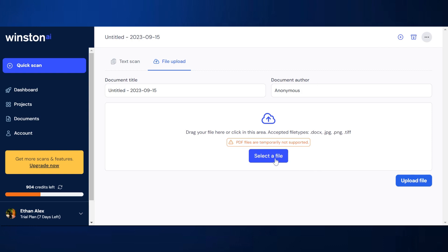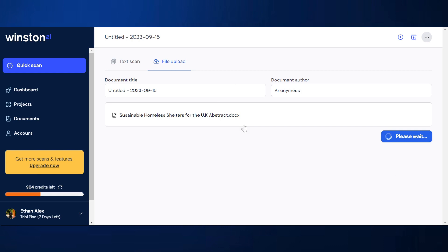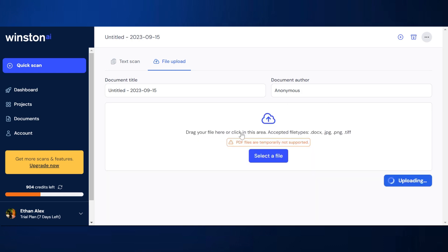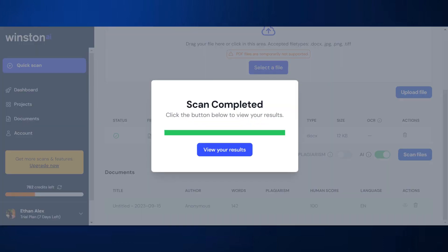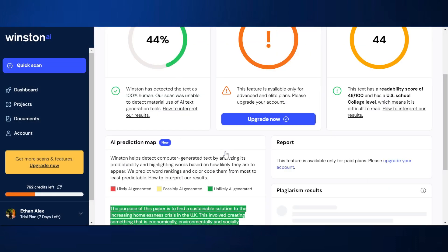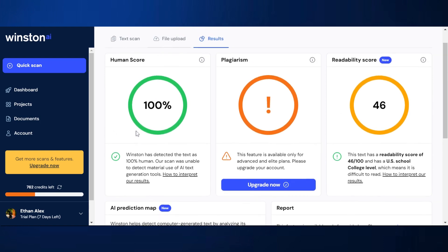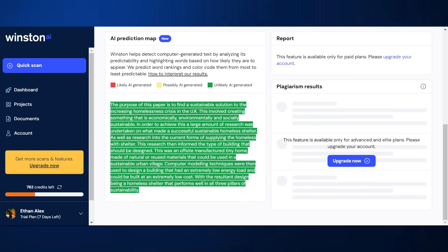Alright, let's select a file. I'm just going to give it something easy — an old piece of work from my master's degree. This should be relatively easy for it. Okay, file uploaded. I click on scan files here. And the results: 100% human. It did that really, really well. It was all written by me, so it's really good at recognizing when things are 100% human.